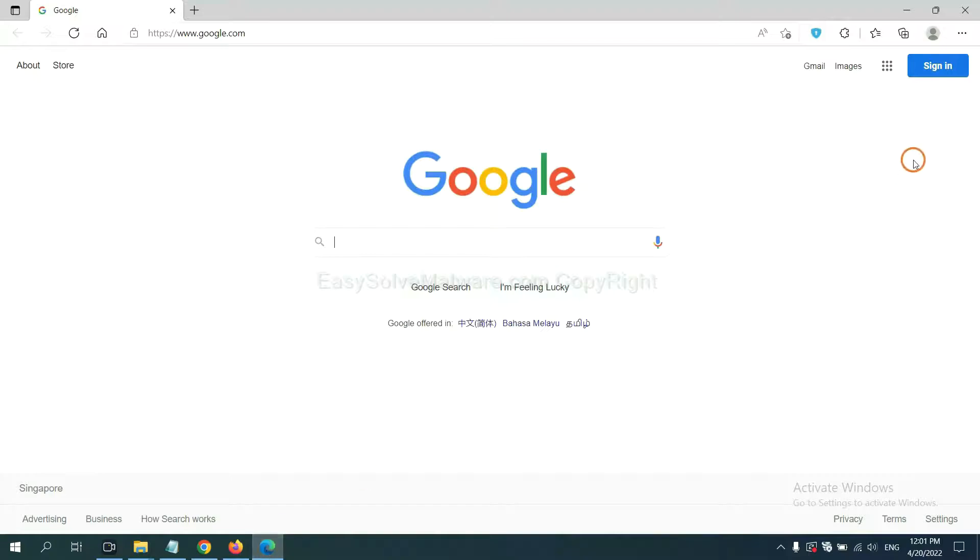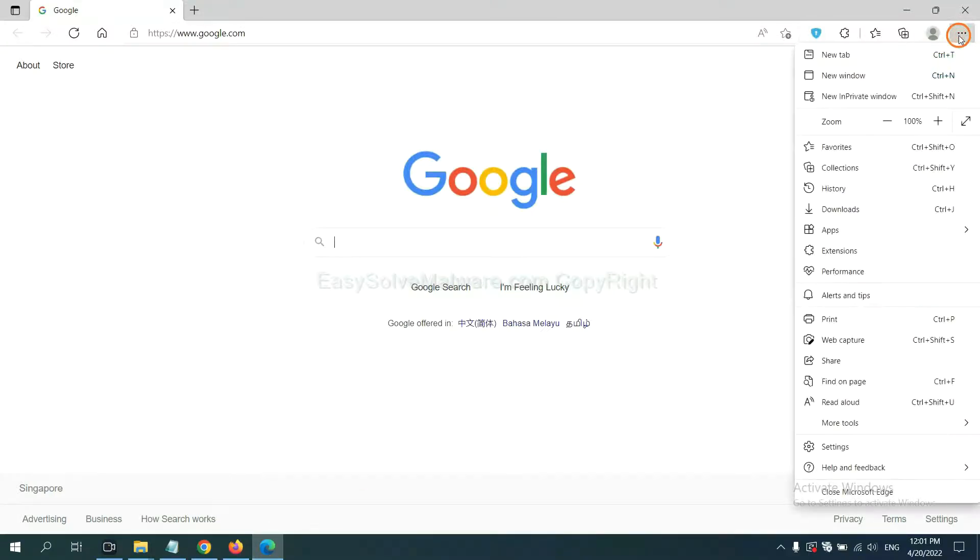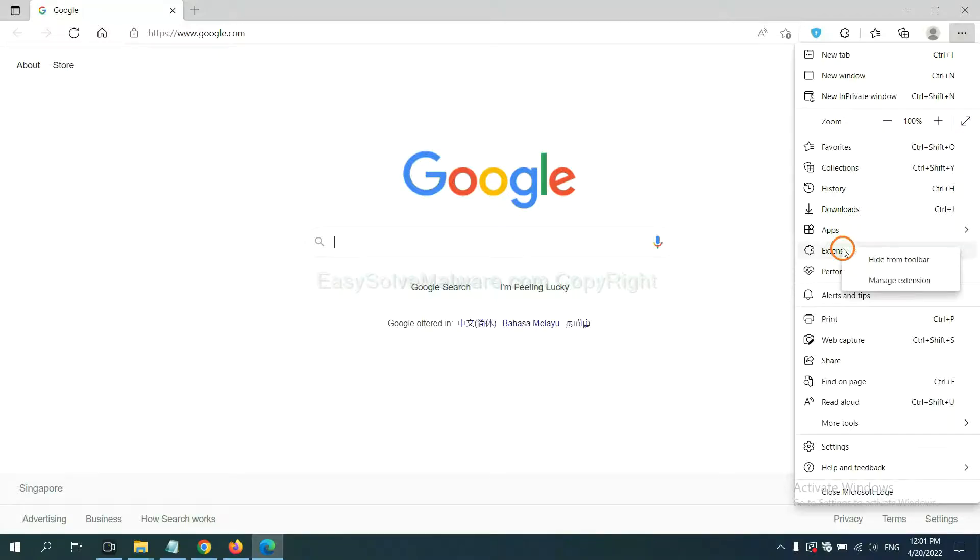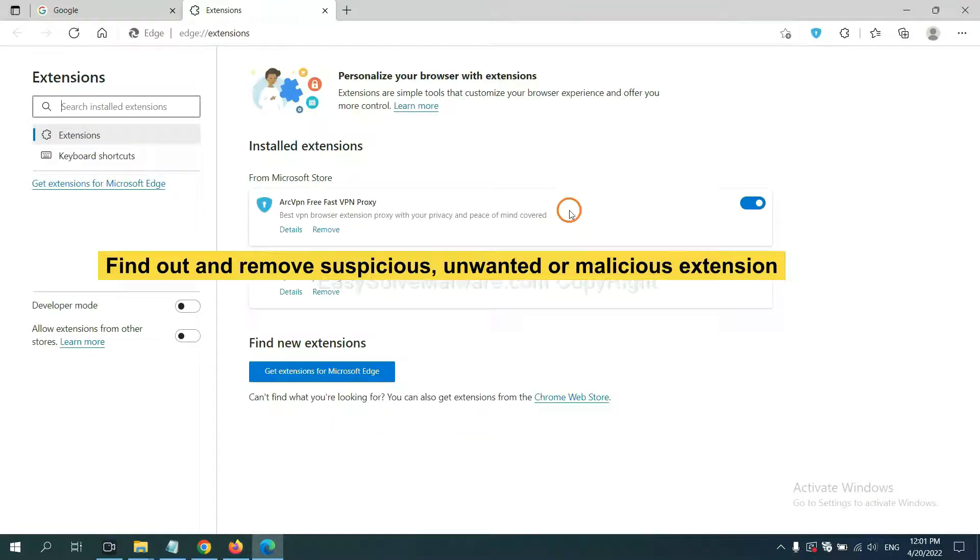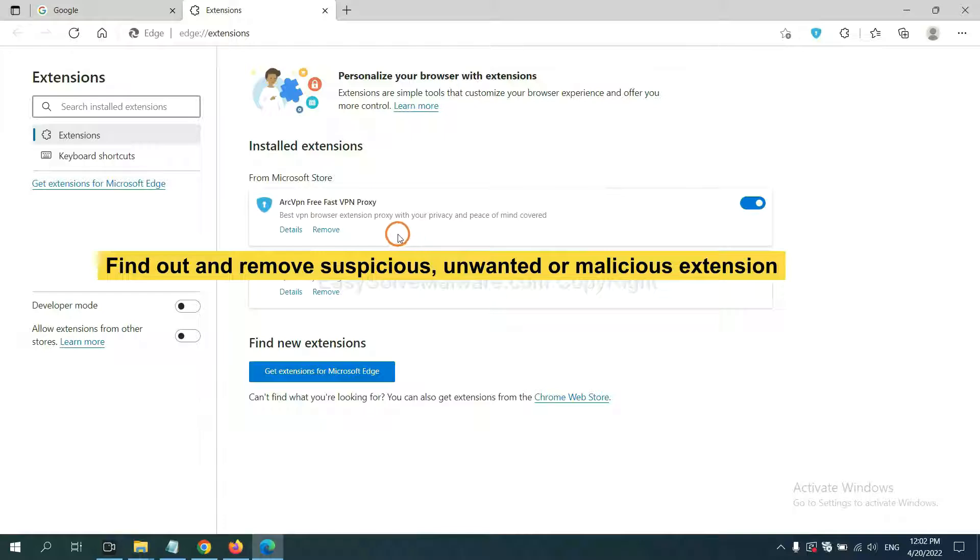On Microsoft Edge browser, click the menu button. Click on extension and click manage extension. Now delete all the suspicious or unwanted extensions. Click remove.